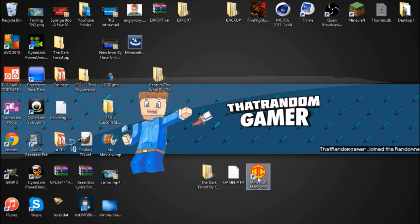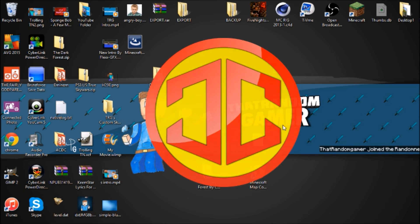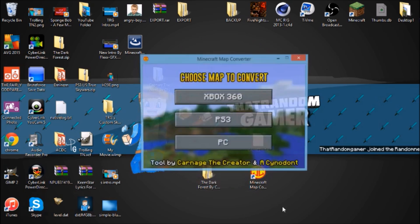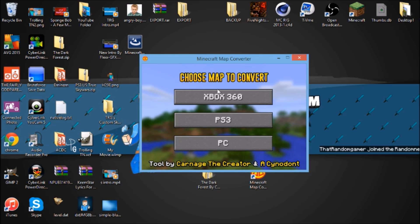Game data, game save, same thing. After you do that you want to go into Minecraft Map Converter and open it up. This should pop up by Carnage.